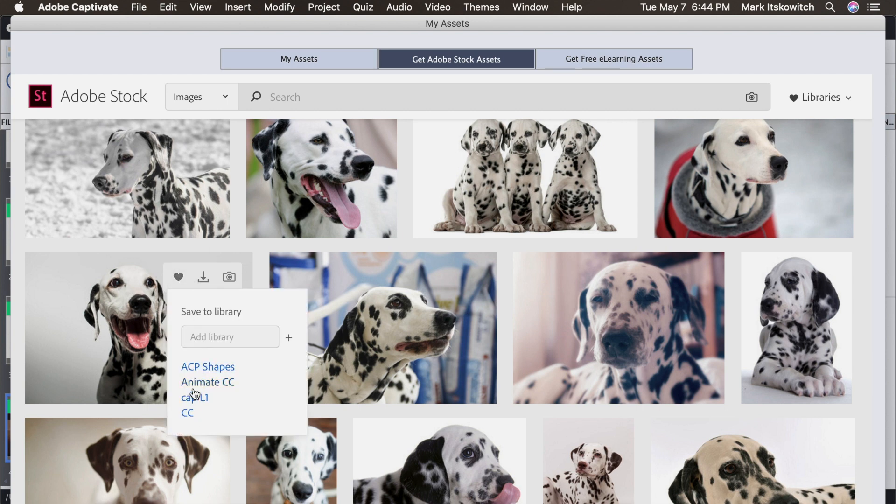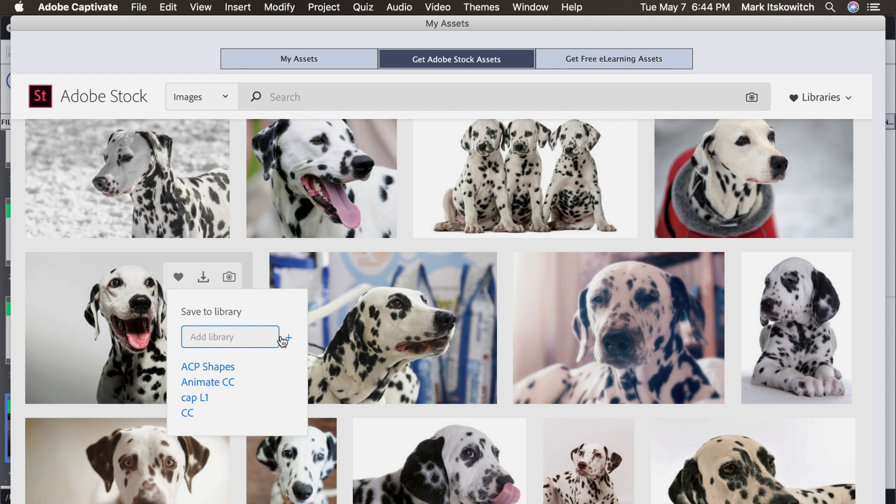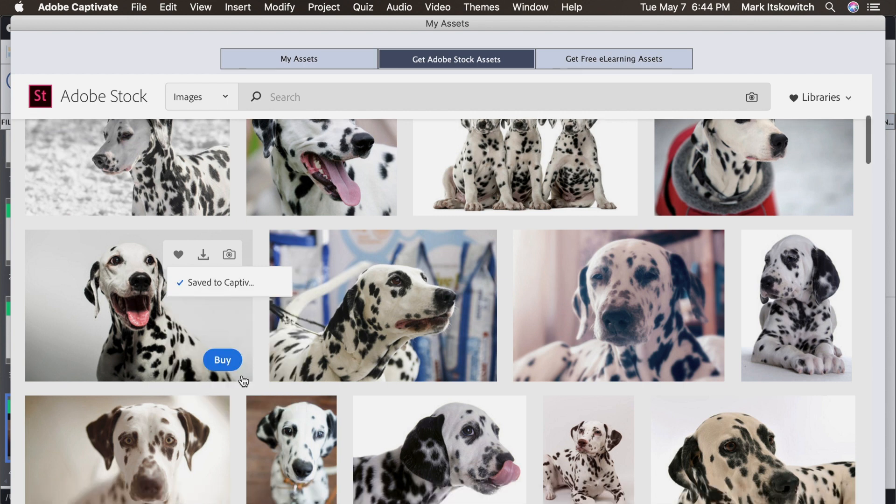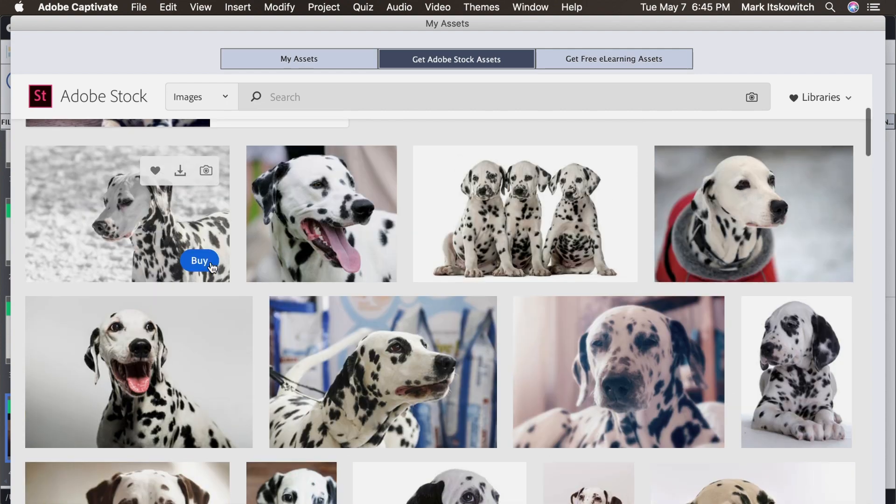These are libraries that I already have that I'm using within my own Adobe Creative Suite. But let's create a new one for the purpose of this tutorial. So I'll do Captivate Assets. And I'll hit the Return button. And now it's saving it.